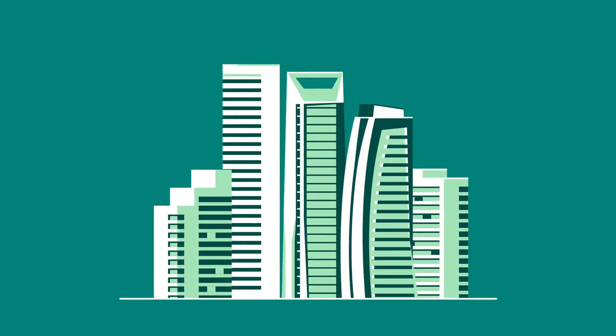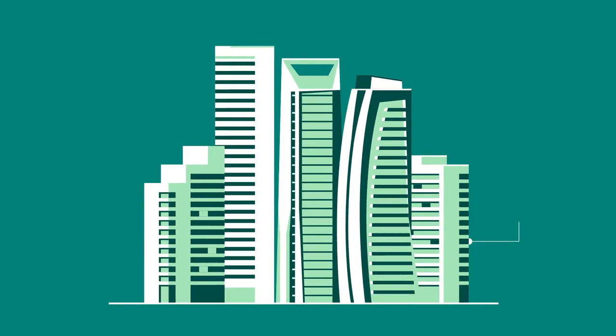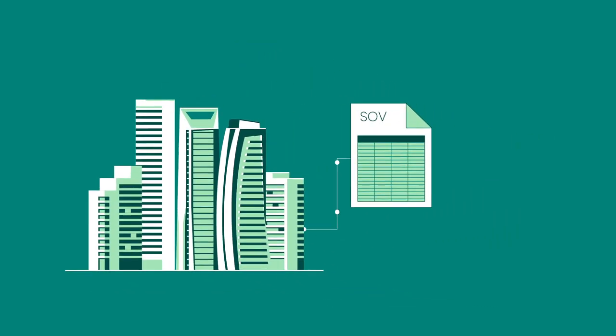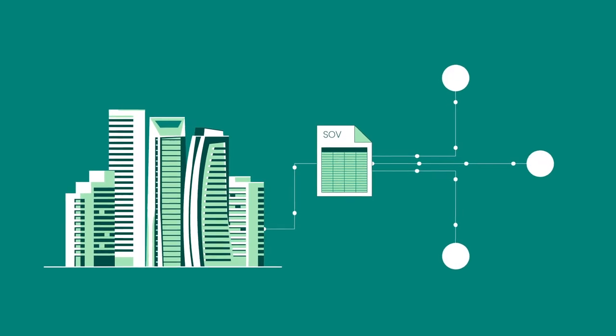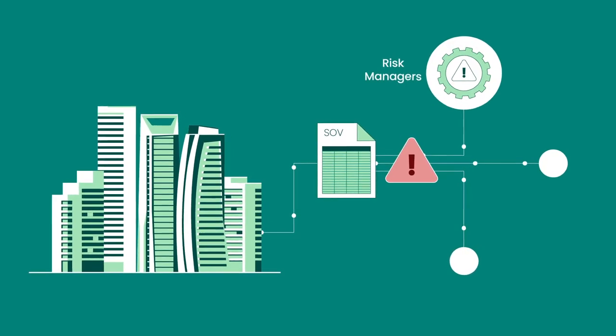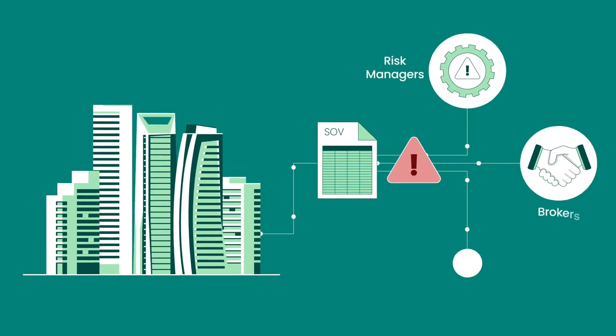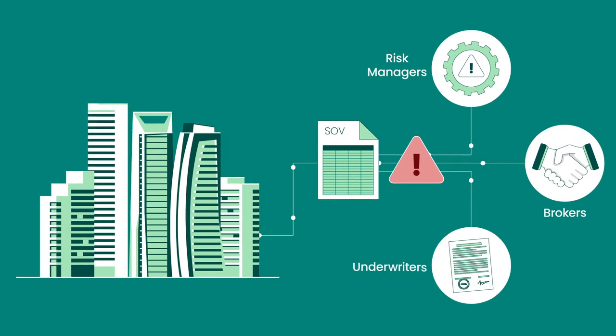Even with portfolios in the billions of dollars, the commercial property insurance industry relies on manual spreadsheets, creating challenges for risk managers, brokers, and underwriters.